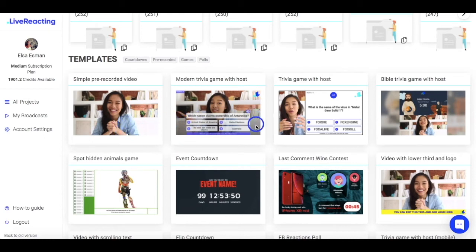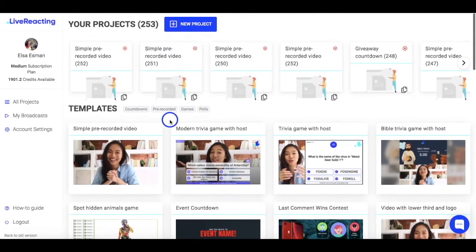On LiveReacting platform you can run any live broadcast, no matter if it's an actual live from a webcam or a pre-recorded video.